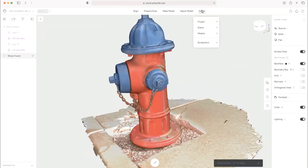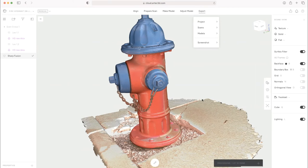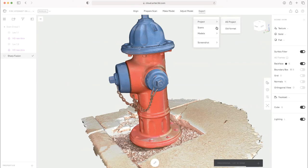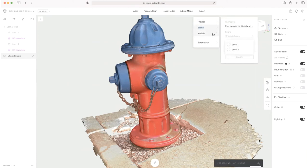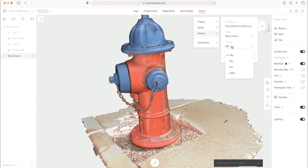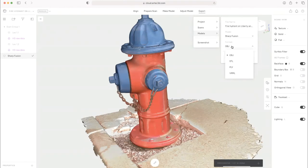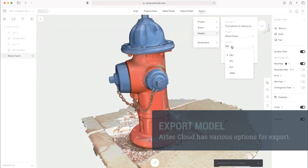And of course, you would have your export options. You can not only export the entire project with this Fusion, you can export just individual scans, which you can choose here. And then you can actually get the textured model out as an OBJ, of course, STL as well, PLY, VRML.